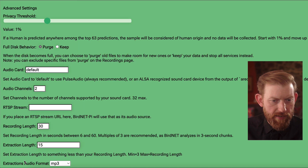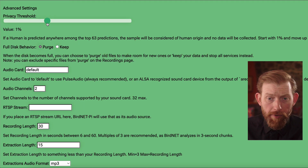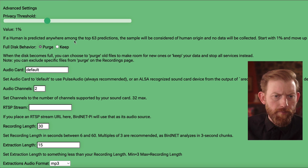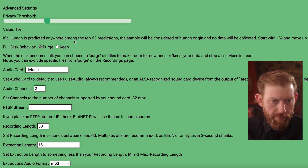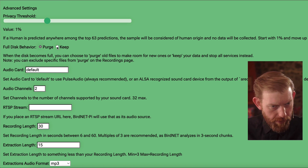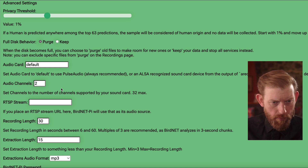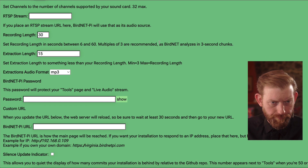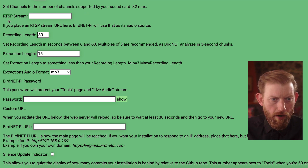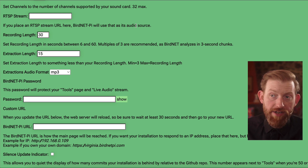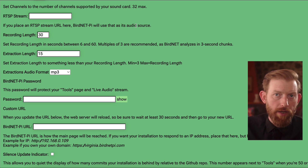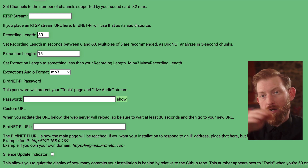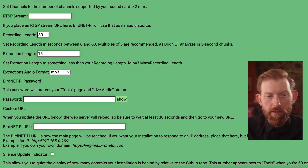You can go even further into the advanced settings, and there's even more to adjust. One thing of interest to a lot of people is the privacy threshold — so if it hears what it believes to be a human, you can have it not publish that audio to, say, BirdWeather. You can adjust the sensitivity of that, whether or not it purges data when it's full, and if you have more than one audio card available, you can adjust which one it's using and the audio channels. There's also an RTSP stream setting — if you had an RTSP stream from a live bird cam somewhere with audio, you could put that in here and it could pull that in as the audio rather than a microphone plugged directly into the Raspberry Pi.